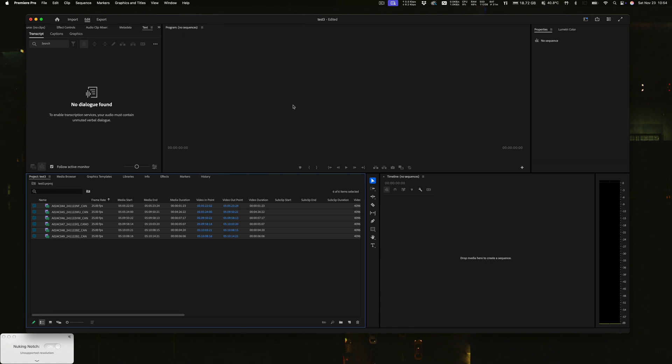So camera in-camera proxies are the best way to go. Resolve can pretty much cope with everything — there's always a way in with Resolve. Final Cut — not happening. Avid — you can do it with limitations. Premiere — you can do it with limitations. But definitely the best way to deal with proxies is to make them as you shoot them. So anyway, I hope that was useful.